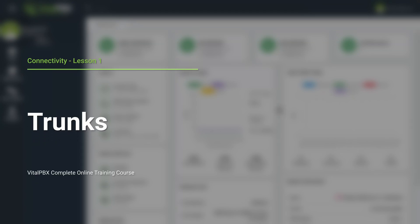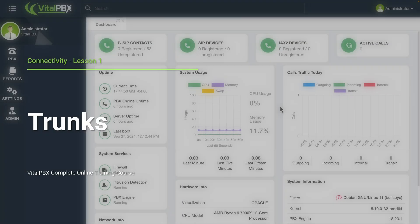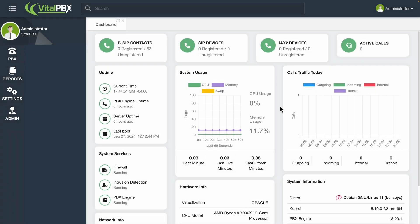You now have internal communication between extensions, and with NAT settings and your firewall configurations, you can connect from anywhere. Now, we will need to connect with the outside world. This can be done by configuring trunks. Trunks are connections between VitalPBX and VoIP providers or other PBX or VoIP systems.